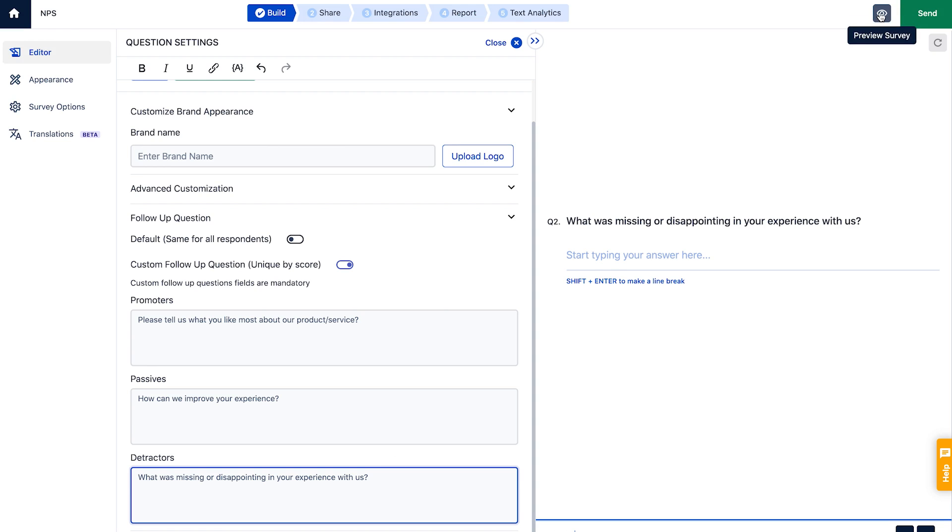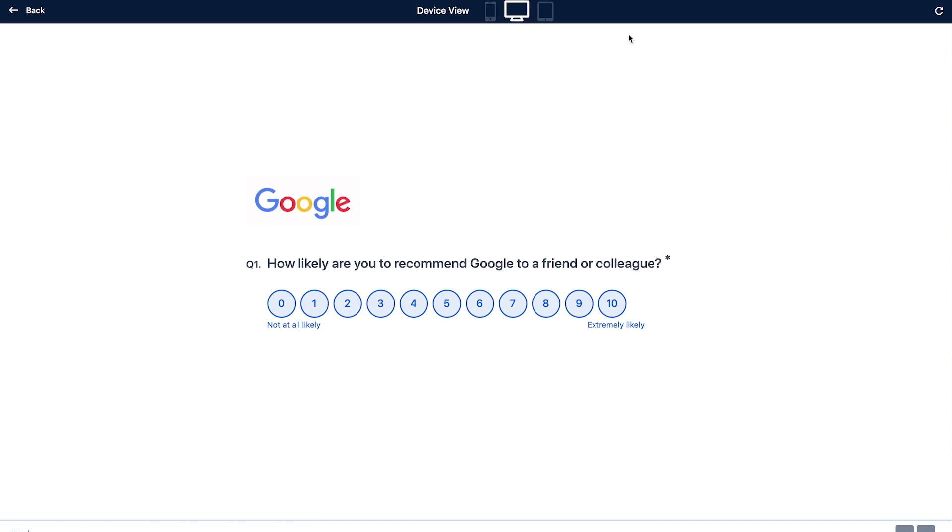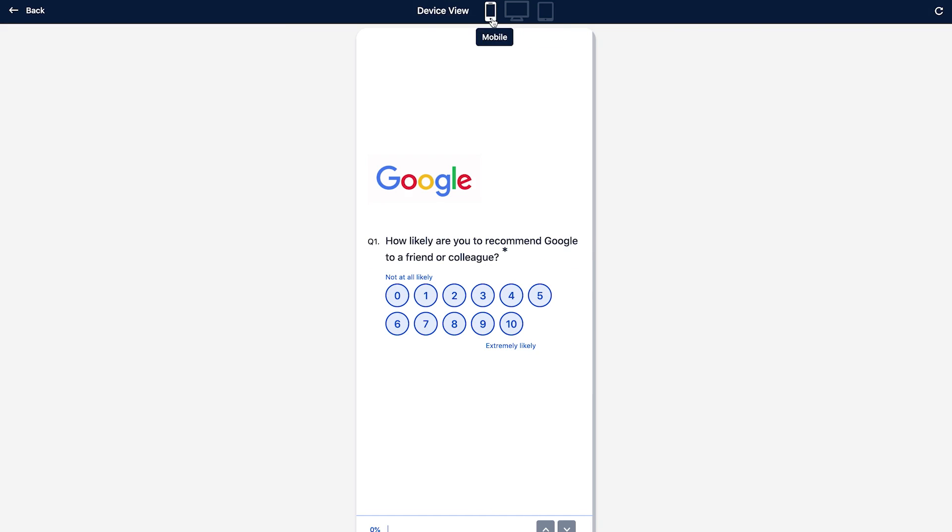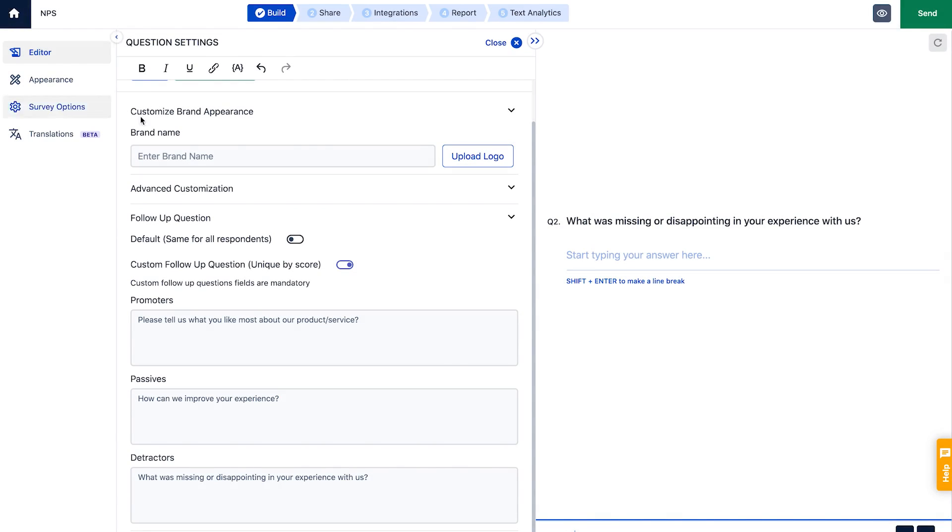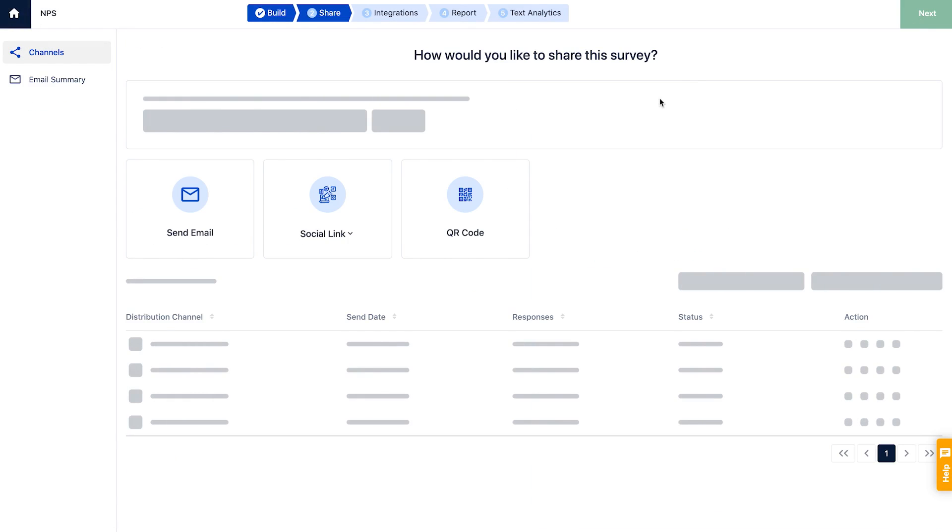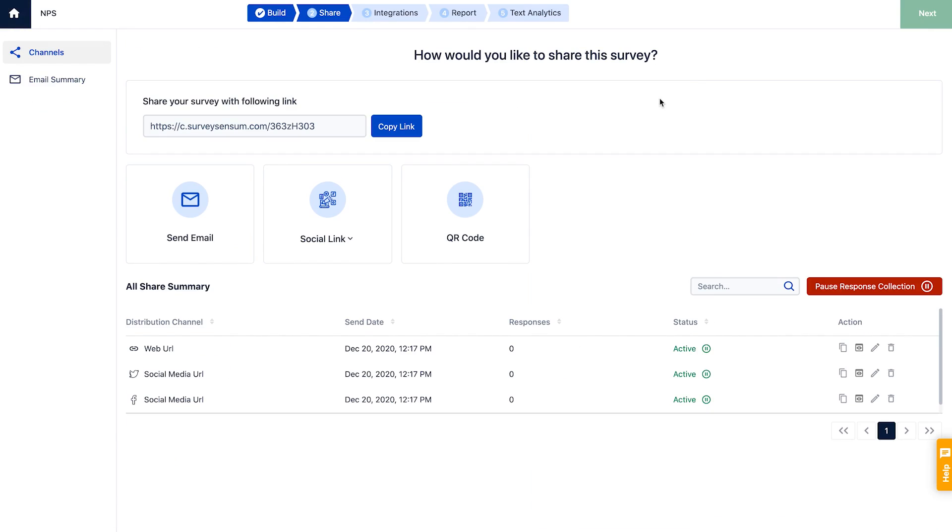Before finalizing things, it's a good idea to preview how the survey looks on different devices. It's ready to be shared with the customers.